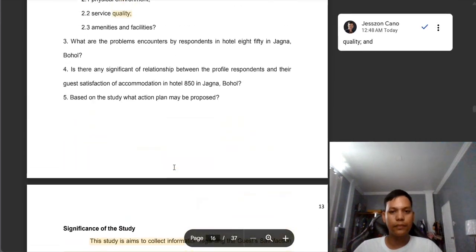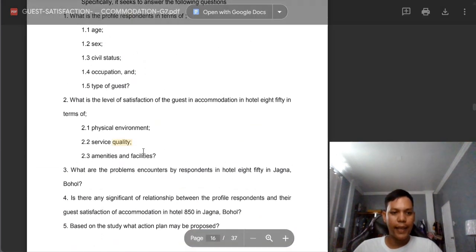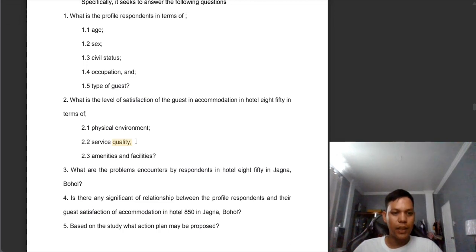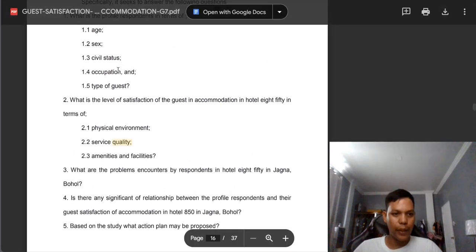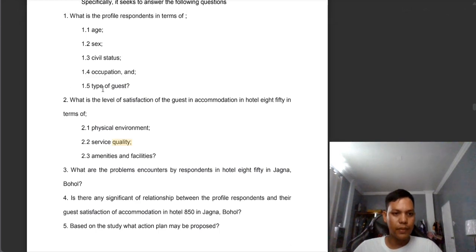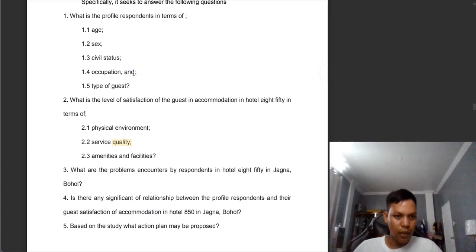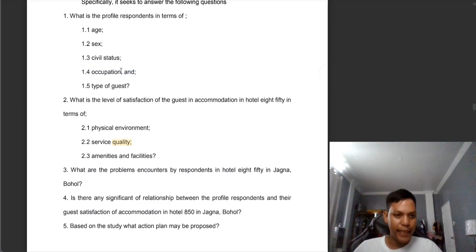There is a word — it is the second to the last — what do you call this? An indicator. Physical environment, service quality, and amenities and facilities. Same with this one: occupation and type of guest. After the occupation, that's when you put the semicolon. After the semicolon, there is the word 'and' — no semicolon in the last part of the word, only 'and' in the last part of the occupation.